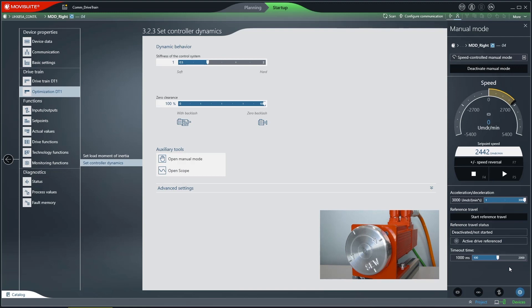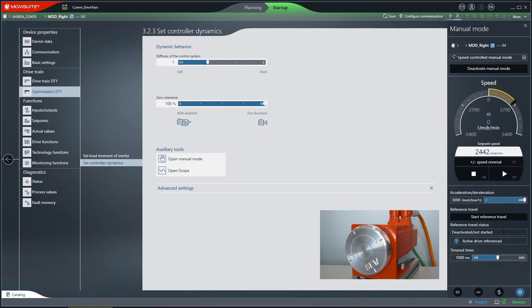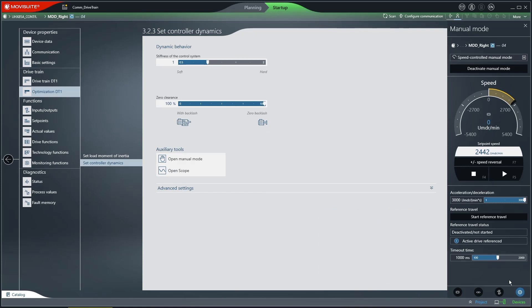You must perform a reference travel before you can activate position-related manual mode. Pressing the Start Reference Travel button begins the process. Now that the drive is referenced, it can now move to setpoint positions.